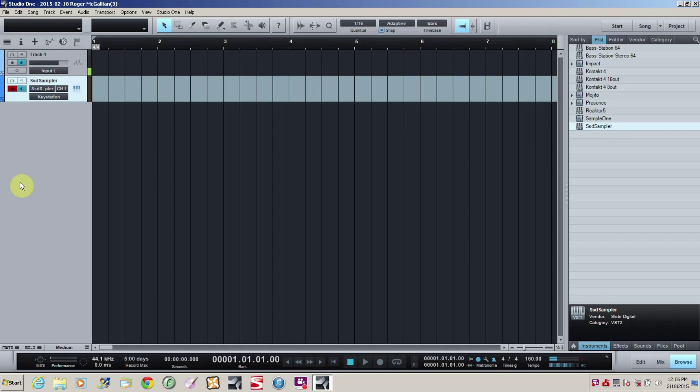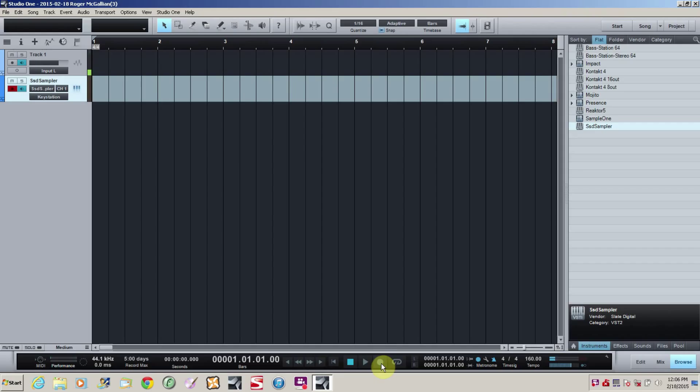But, like I said, you may not be a drummer, and maybe you can't do that. So we're going to show you how to do that without having to be a drummer, as long as you can count. Okay, so we're record armed, and we're going to record this in real time. So I'm going to hit my record button down here and get started.